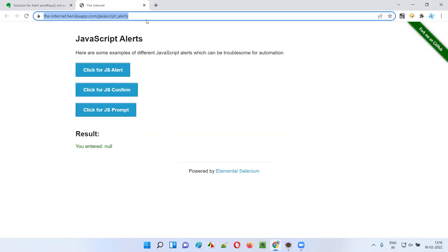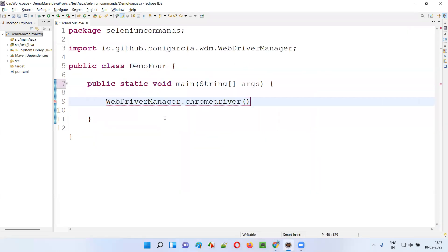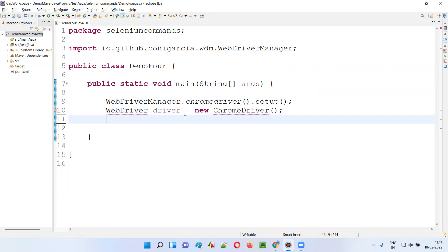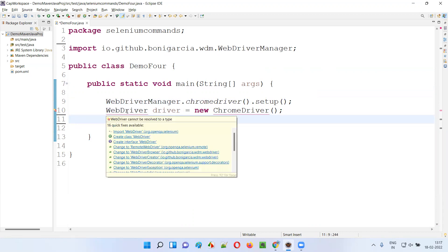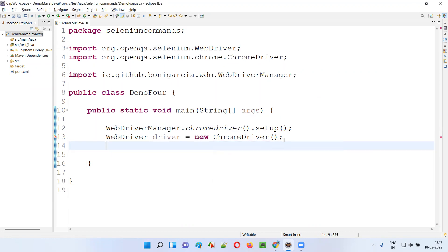I'll take this URL. Here I'll write the code: WebDriverManager.chromedriver().setup(). Then I'll say WebDriver driver = new ChromeDriver(). In other browsers it's not a problem — if you go for Firefox browser, it's not a problem — but in Chrome browser it is a problem. I'll show you now. Let me import the WebDriver interface from Selenium, and also the ChromeDriver class from Selenium.